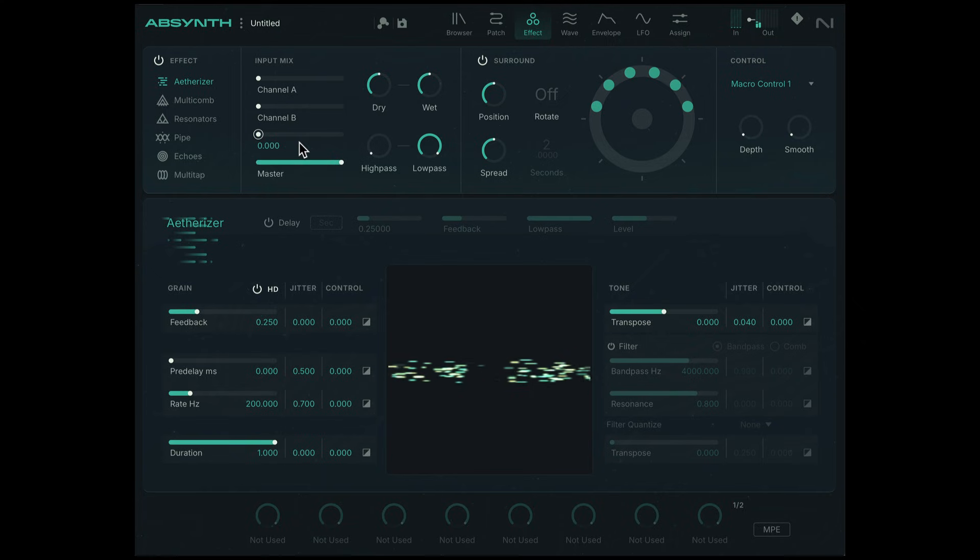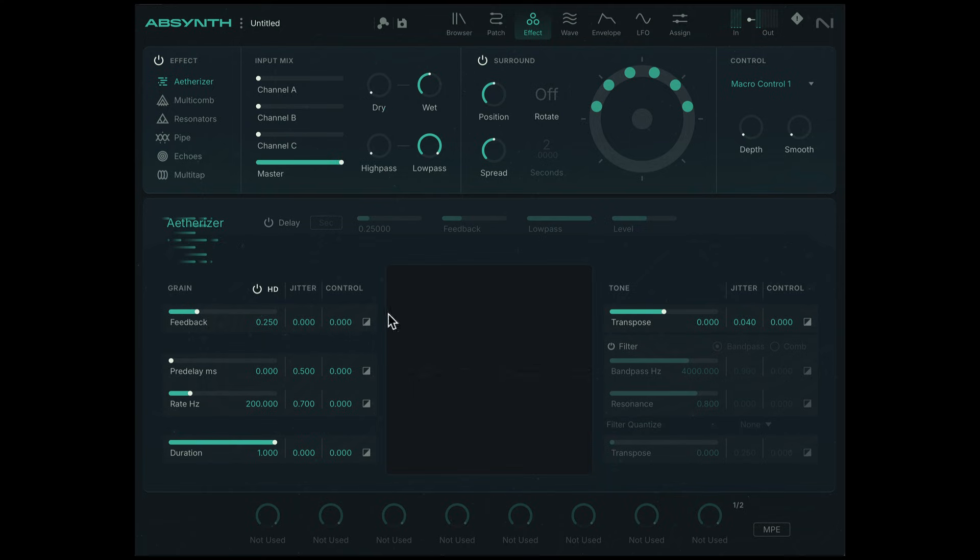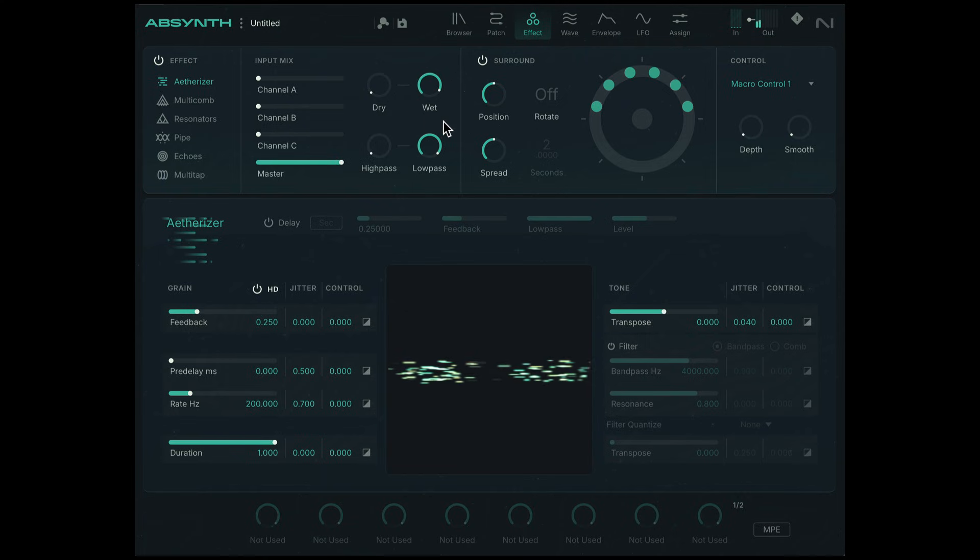Alright, so that's already making it a bit more chorus. I'm going to get rid of the dry sound and crank up the wet to the maximum, maybe slightly less than one. Alright, so it's a bit louder now.